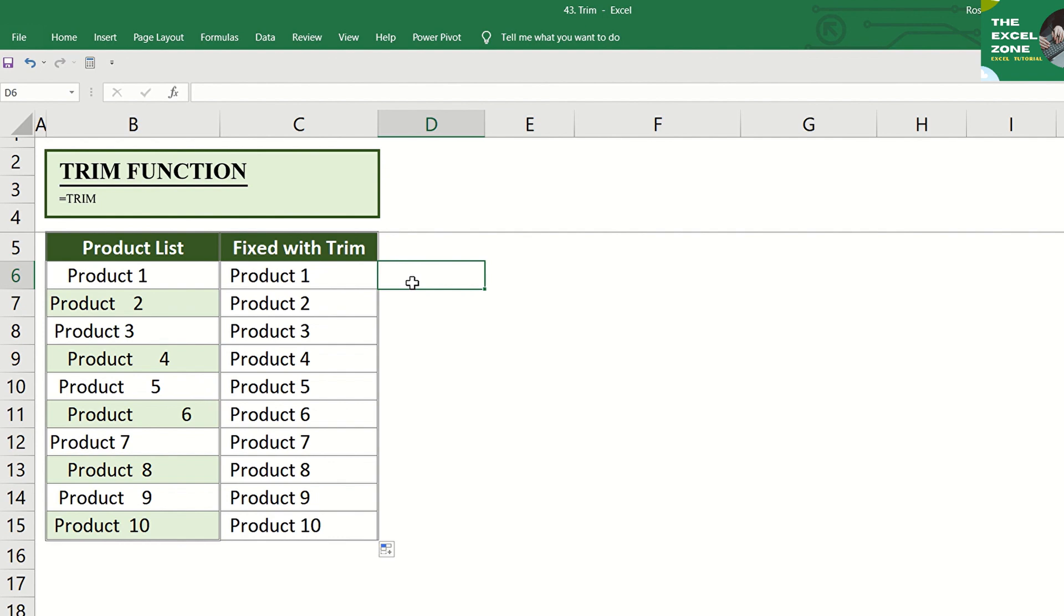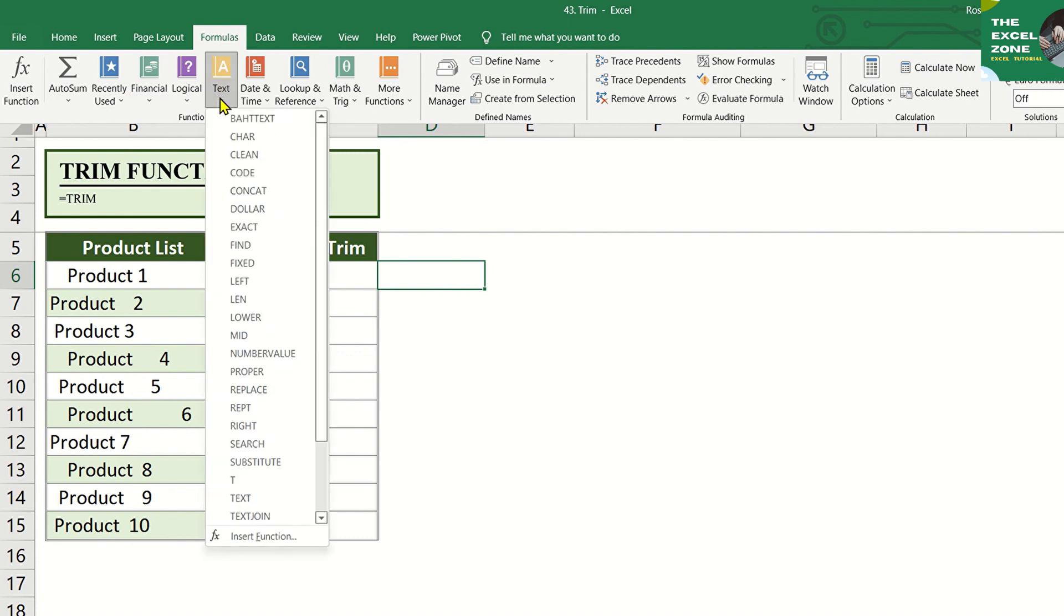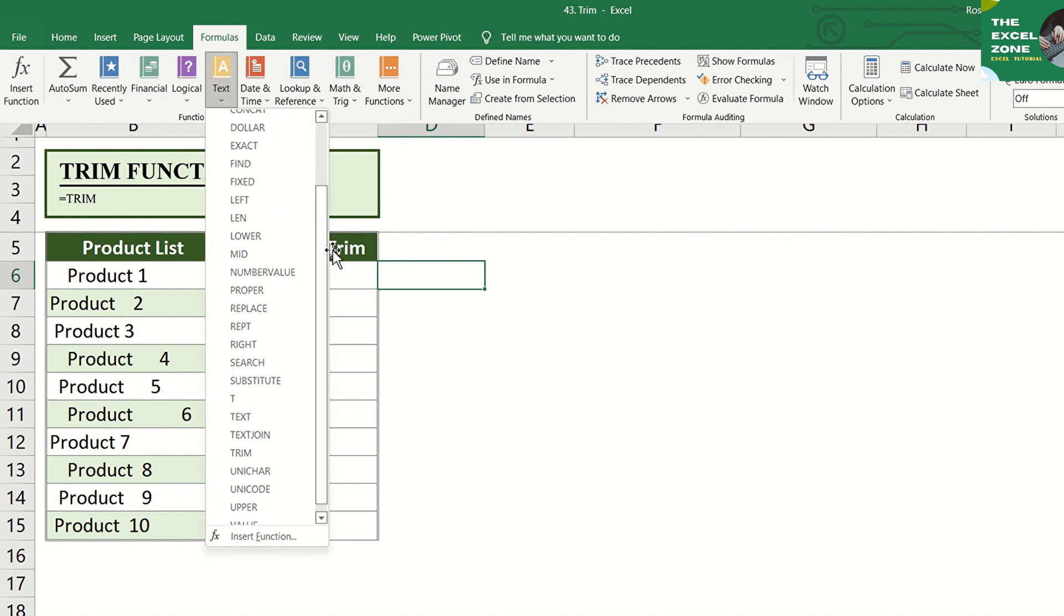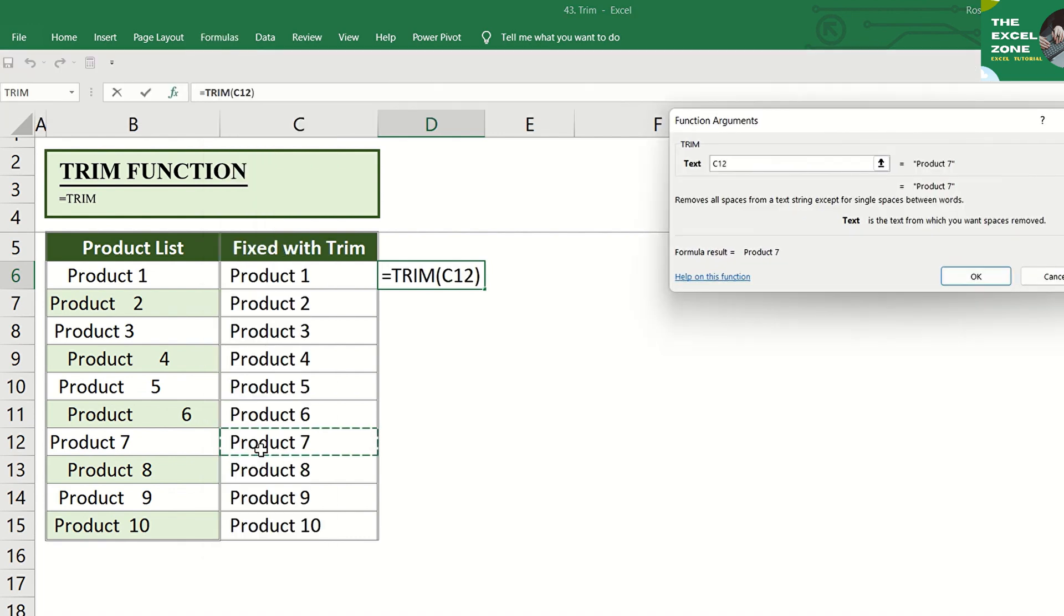TRIM Function can also be found under Formulas tab. Then click Text, and trim is here.